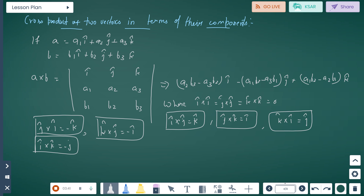Cross product in terms of components: For A equals A1 i + A2 j + A3 k and B equals B1 i + B2 j + B3 k, we calculate A cross B like a matrix determinant with rows i j k, then A1 A2 A3, then B1 B2 B3. For i: (A2B3 - A3B2). For j: (A1B3 - A3B1). For k: (A1B2 - A2B1).